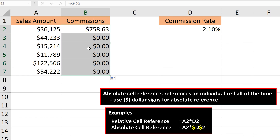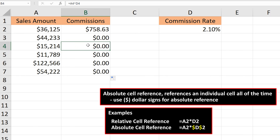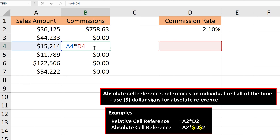If I double-click on, say, cell B4, you can see that it is referencing cell A4, which is what we want, but it's also referencing cell D4, which is not what we want. We want to reference cell D2 all of the time, which is an absolute reference.